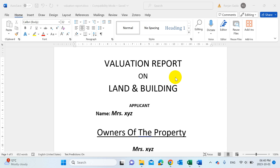Hello guys, welcome back to my new video. As you can see on my screen, today I am going to show you how to make the valuation report on land and building, and how to make it in an Excel sheet. I am also going to provide you this file for free so you can download it and use it for your manual use.